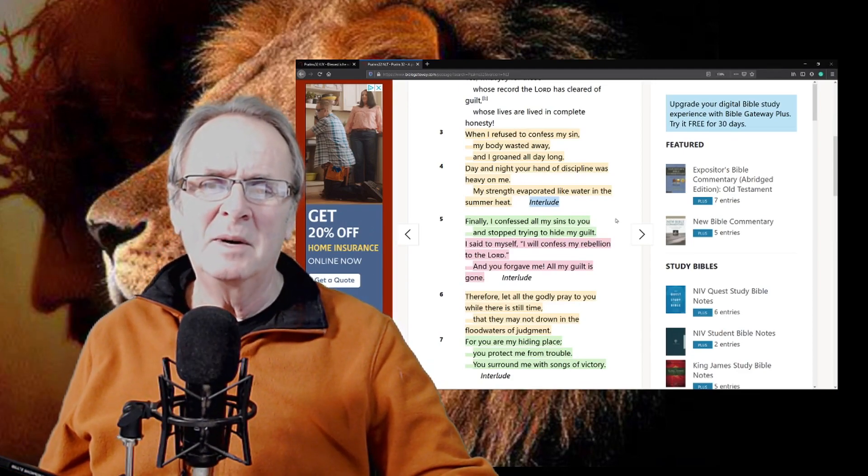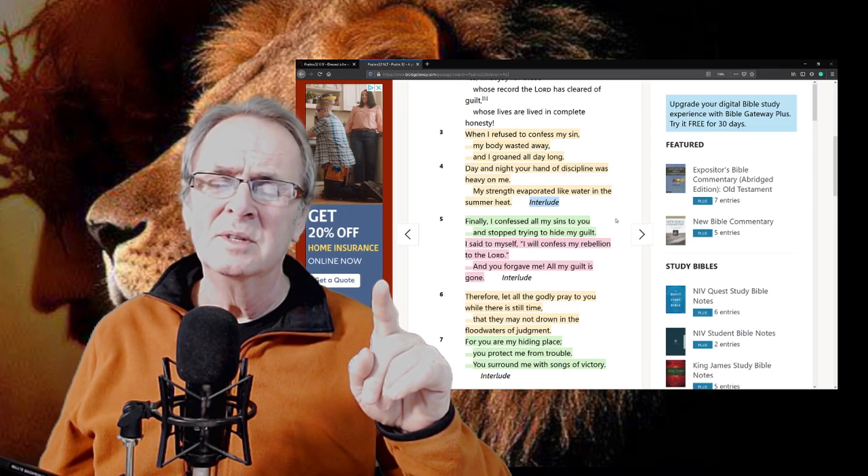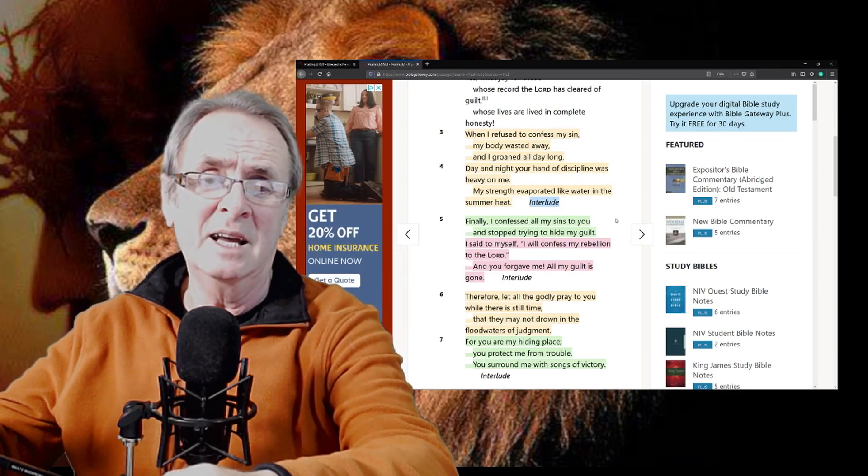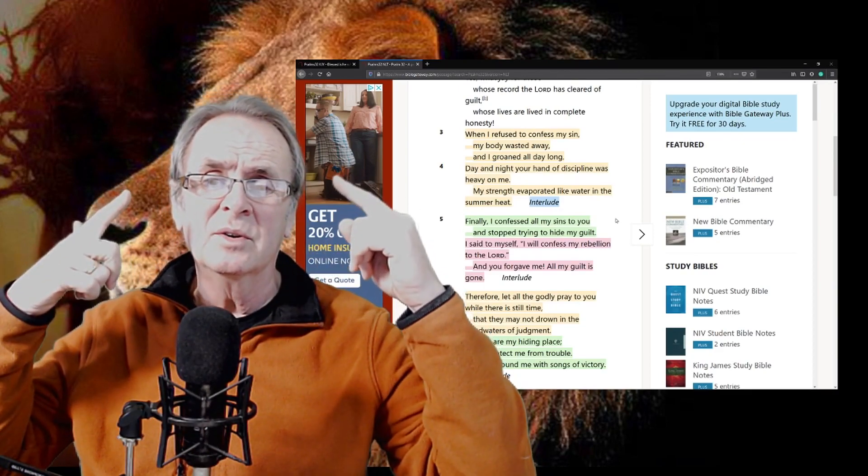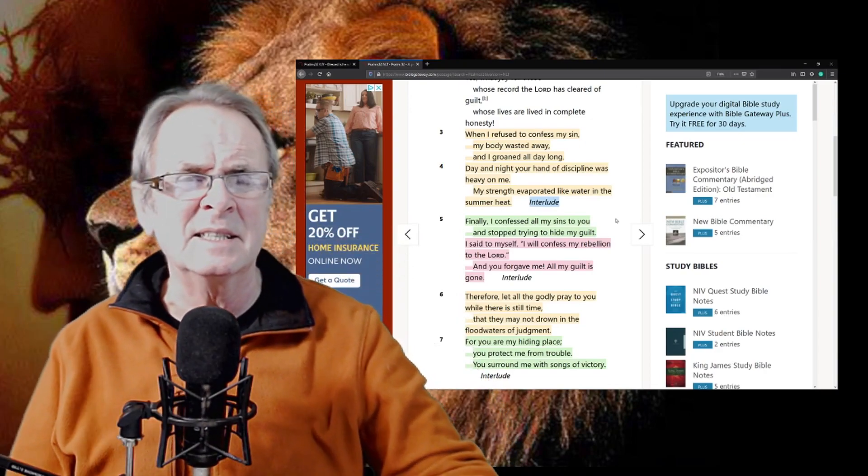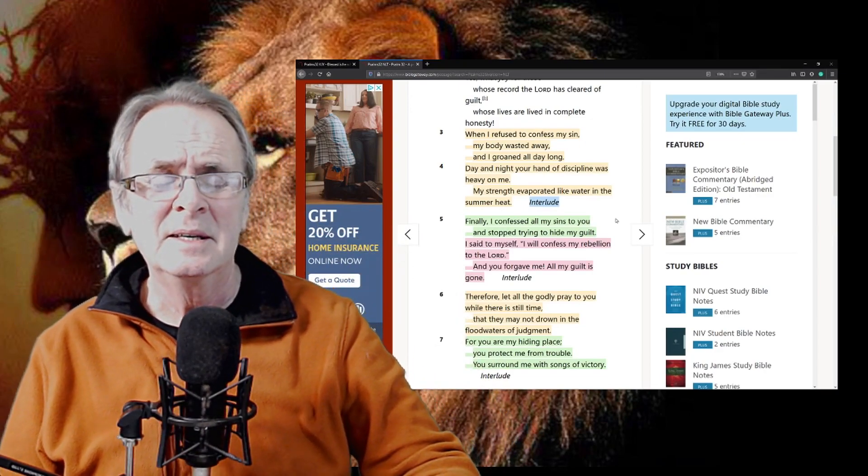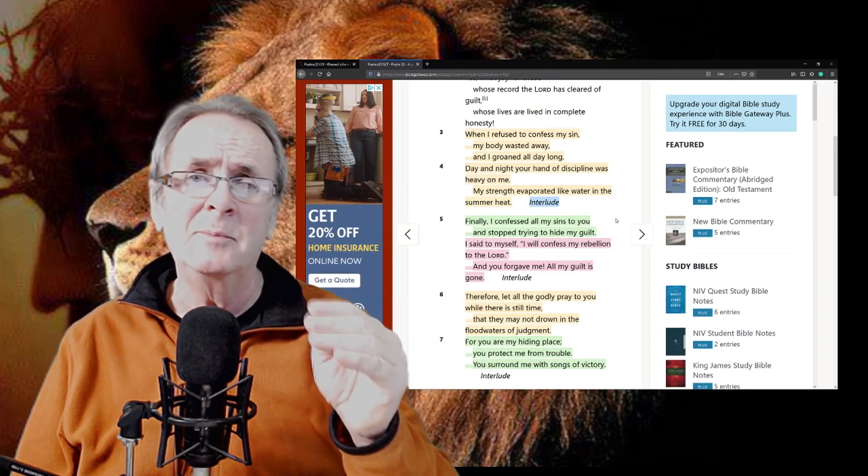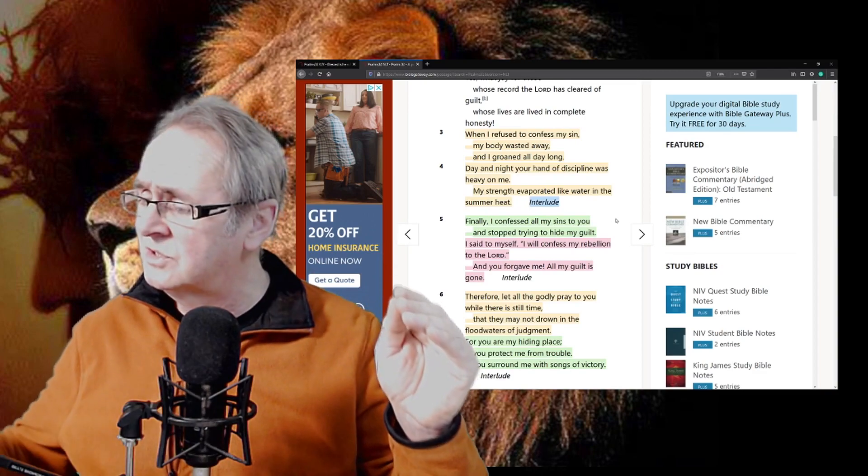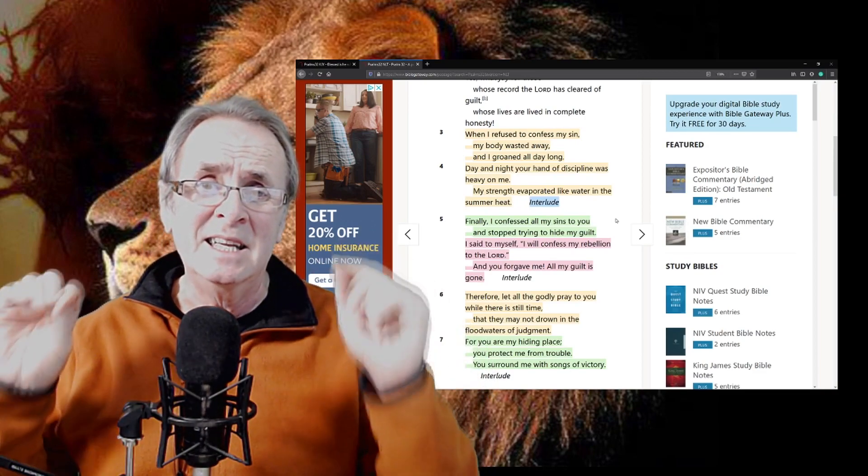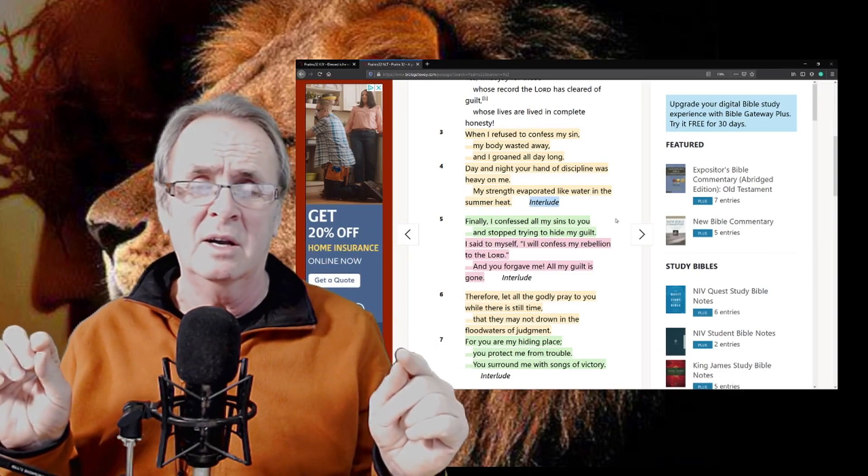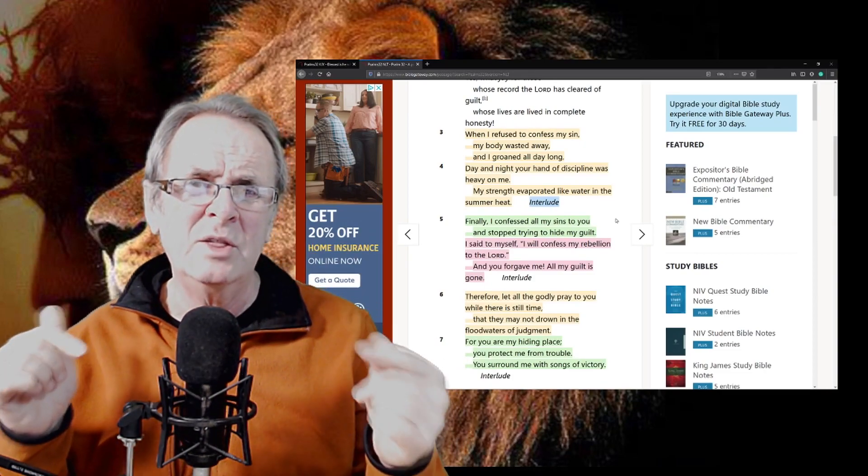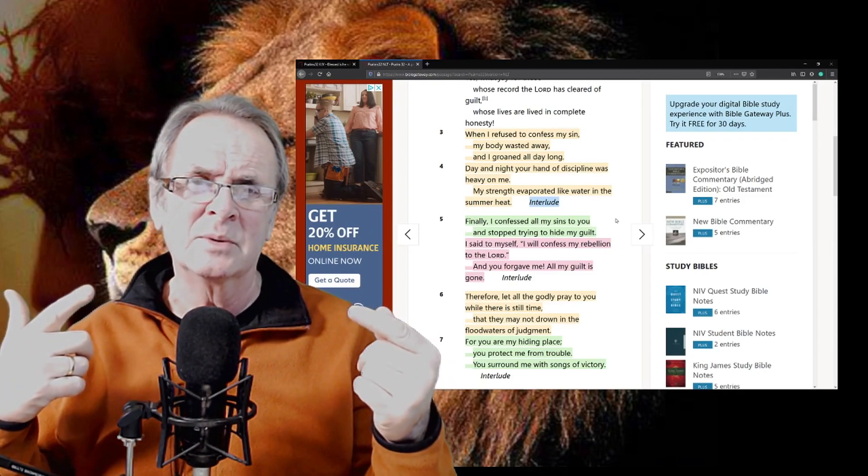I said to myself, I will confess my rebellion to the Lord, my rebellion against humankind. But I will confess it to the Lord, and you forgave me. All my guilt is gone. Now let me tell you what happens. The enemy is our accuser, and he uses the book, the Word, as the legality to accuse us. He is the accuser of the brethren. It's all in the Word when the Lord brings it out.